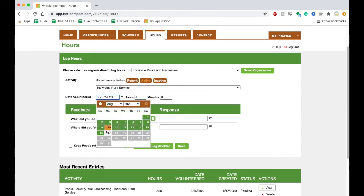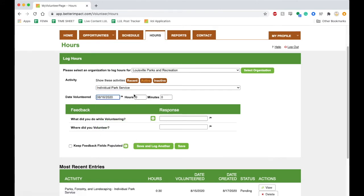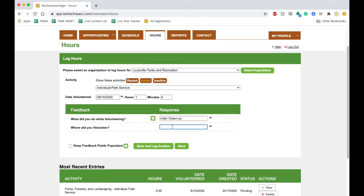Select the date in which you volunteered and enter the amount of time. For some opportunities there are follow-up questions like what did you do while volunteering and where did you volunteer? We'll enter that information, and once everything is complete we'll hit save.